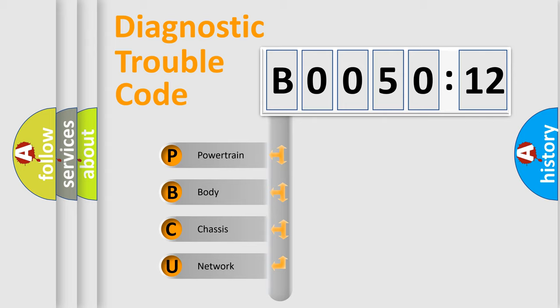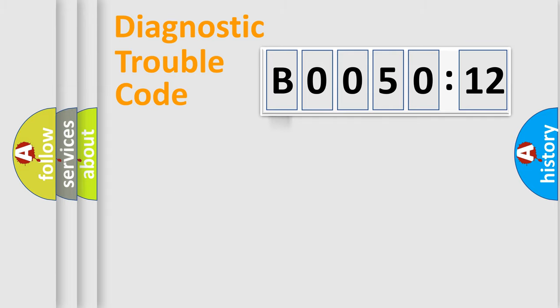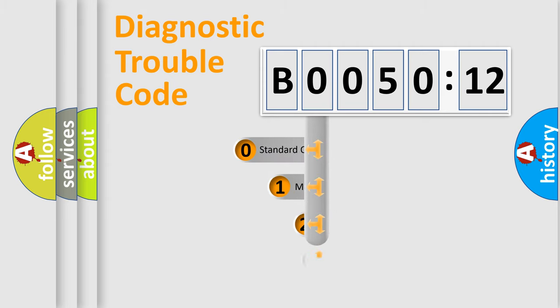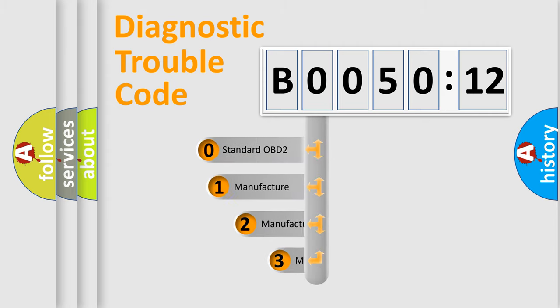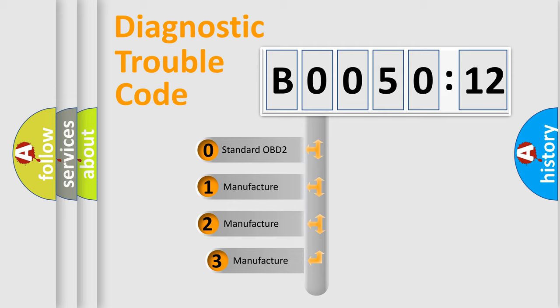We divide the electric system of automobiles into four basic units: Powertrain, Body, Chassis, and Network. This distribution is defined in the first character code.